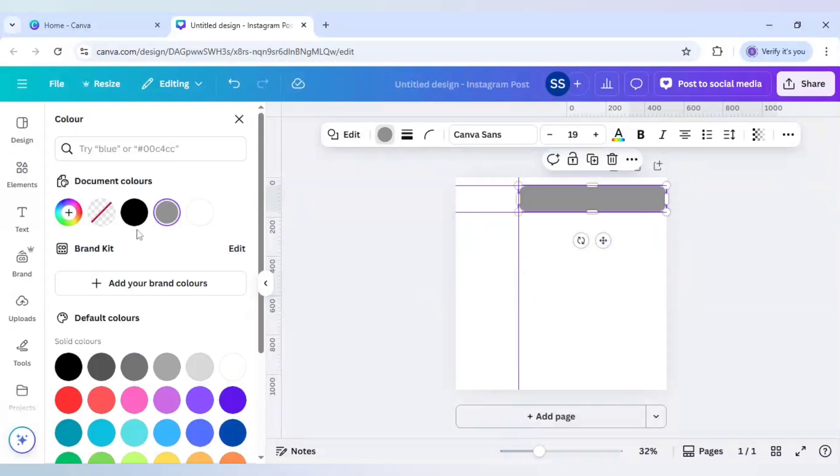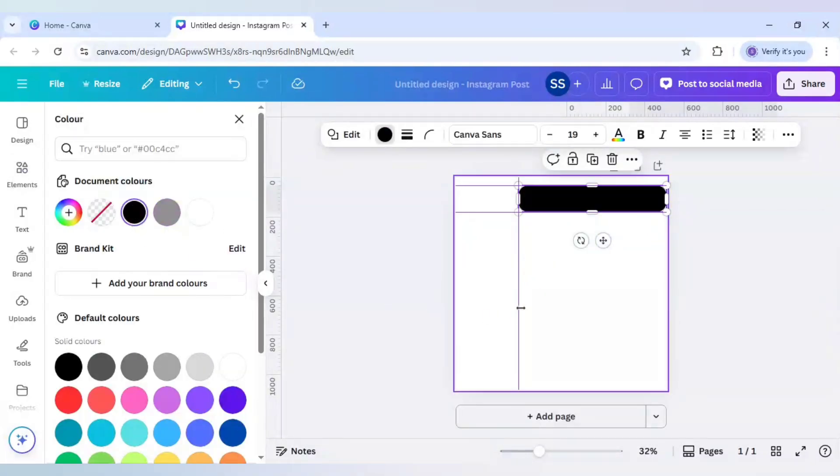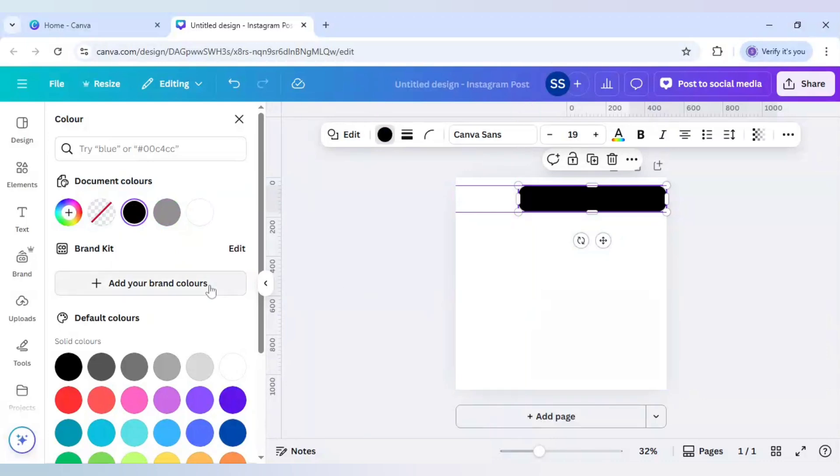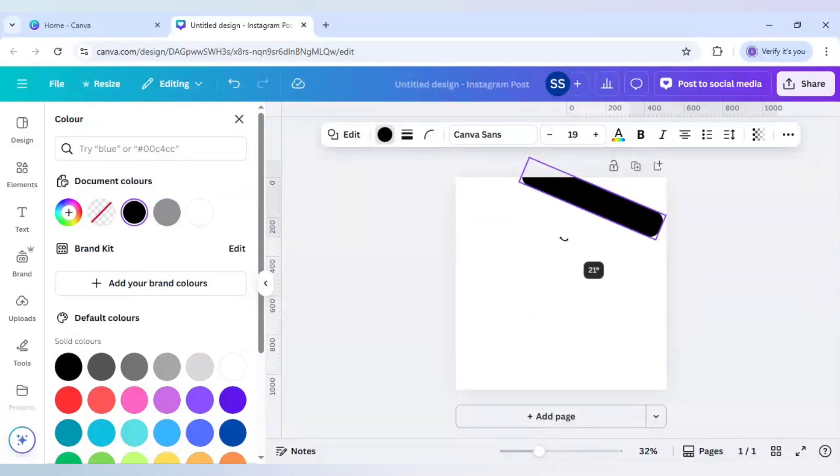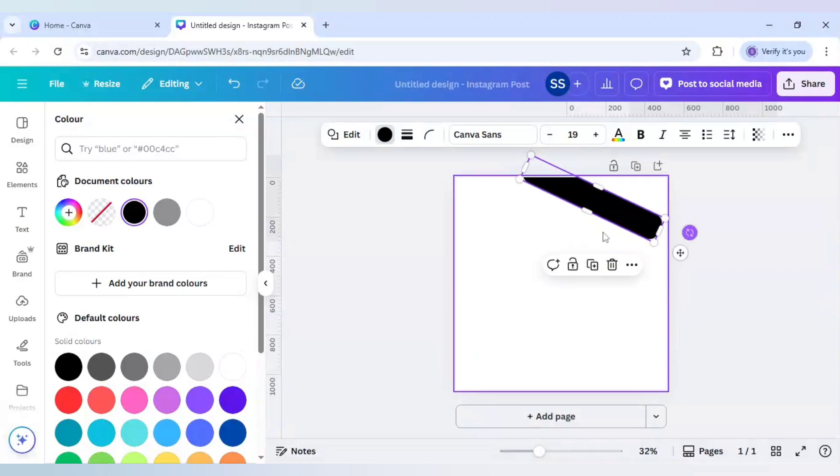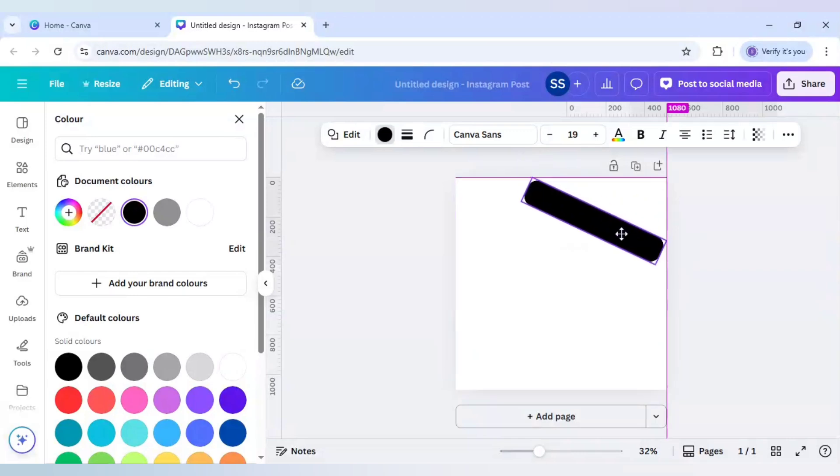And change the color to black. Now remove the marking because I don't require them. Now rotate it to 25 degrees. And bring it to the canvas.